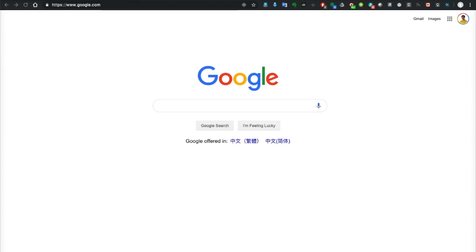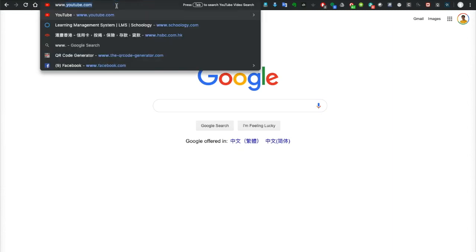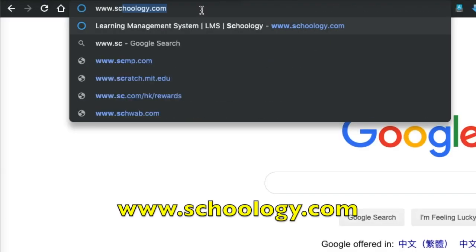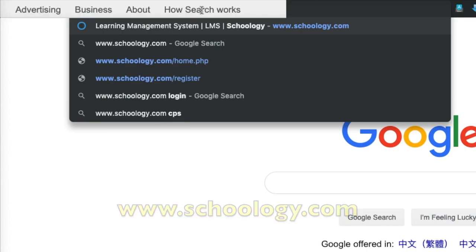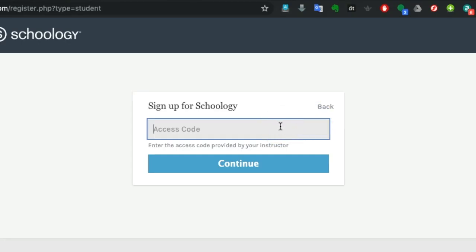Today we are going to talk about how to create a Schoology student account, so let's get started. First, we input the web address of Schoology: www.schoology.com. Then we click the sign up button and select Student. Here you will need the access code or course code from your computer teacher.